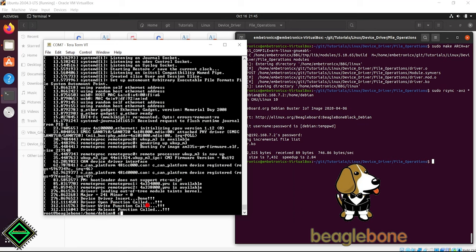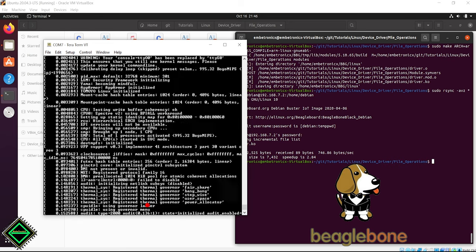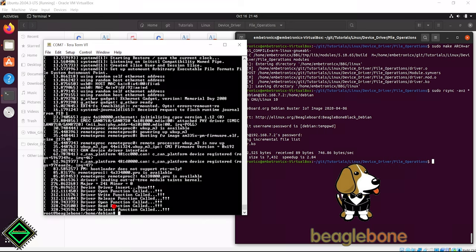Now, we will try to read. See, it has called the open, read and close functions.